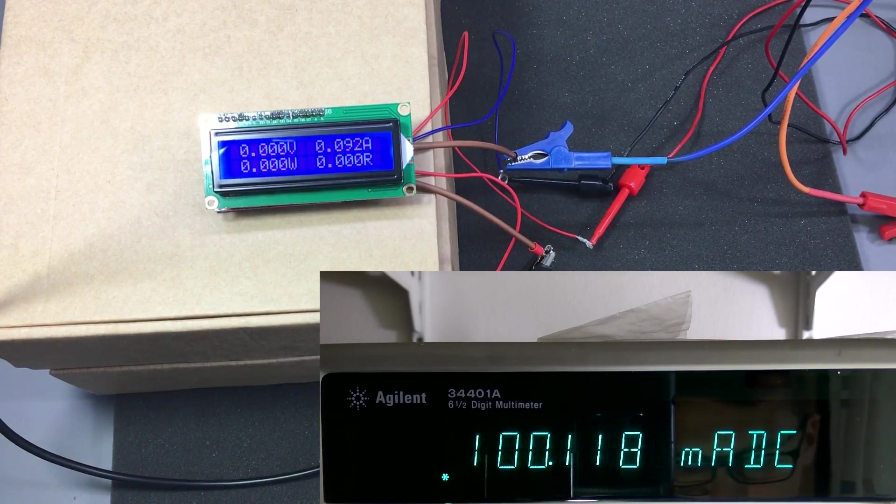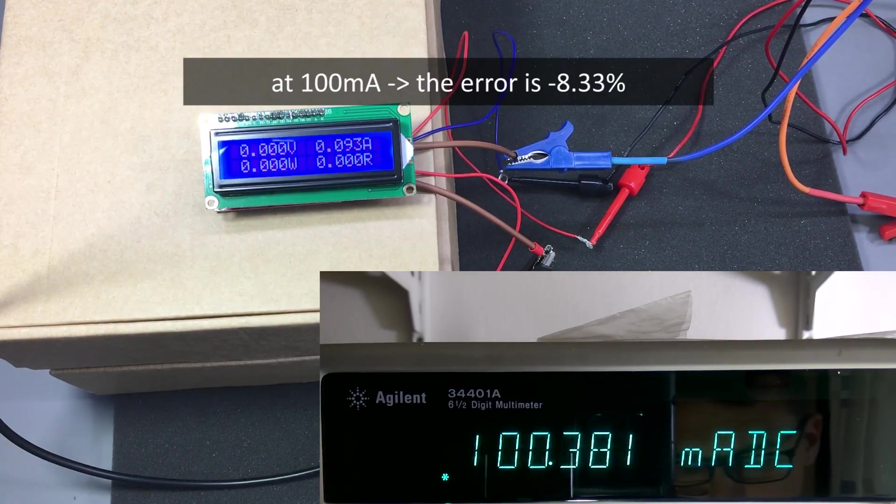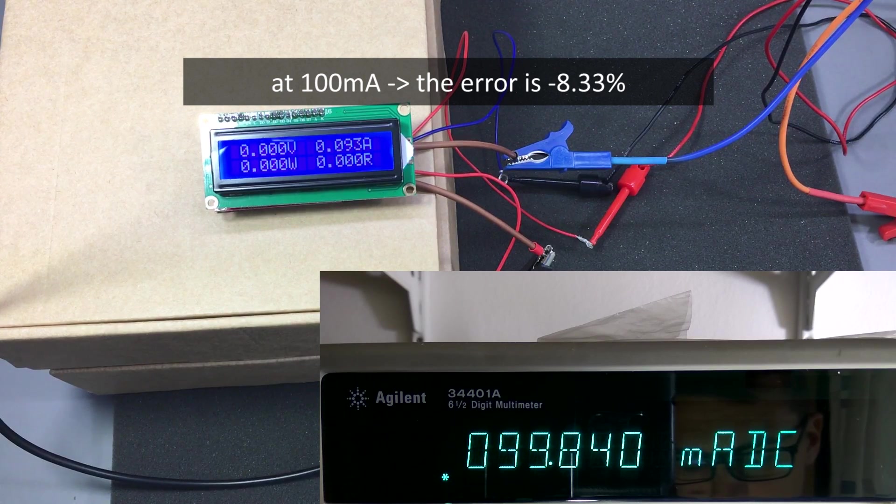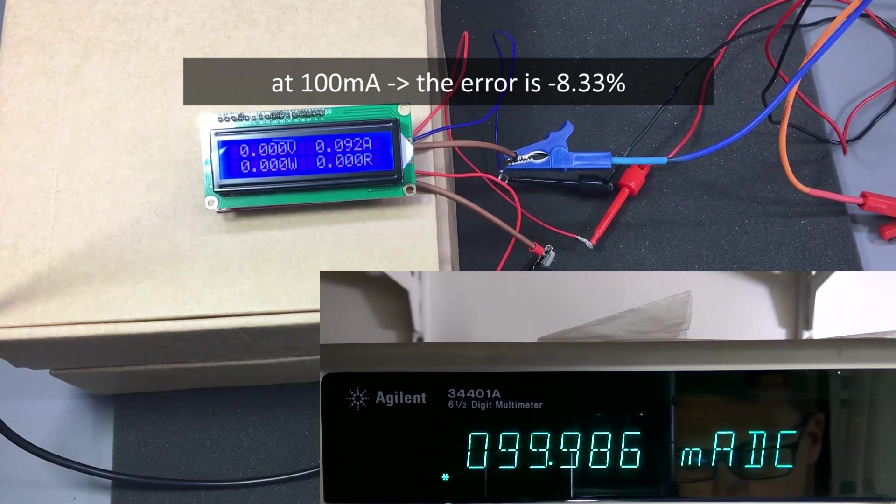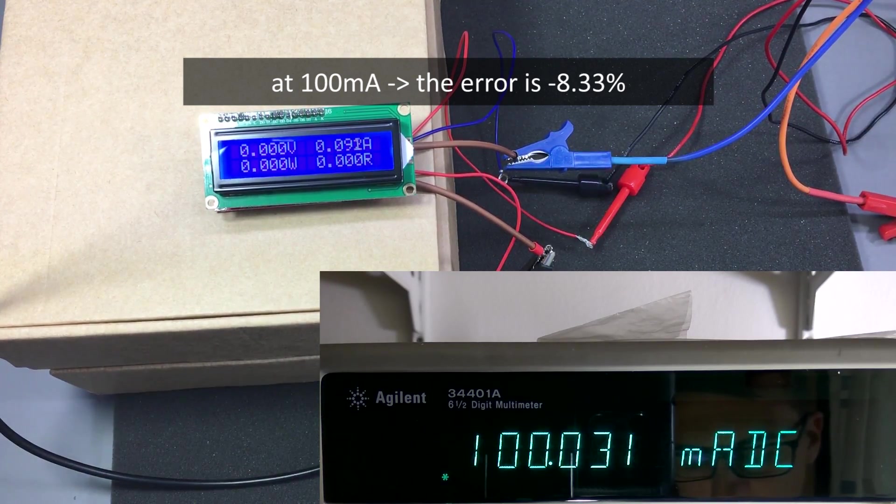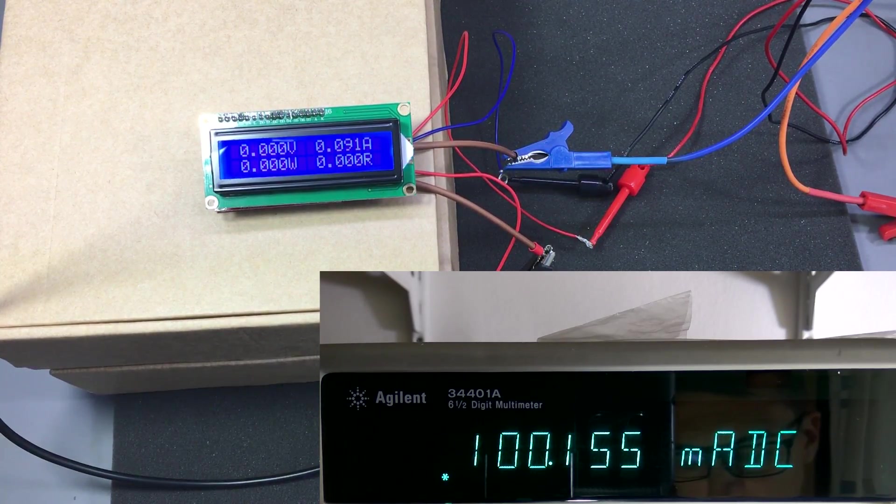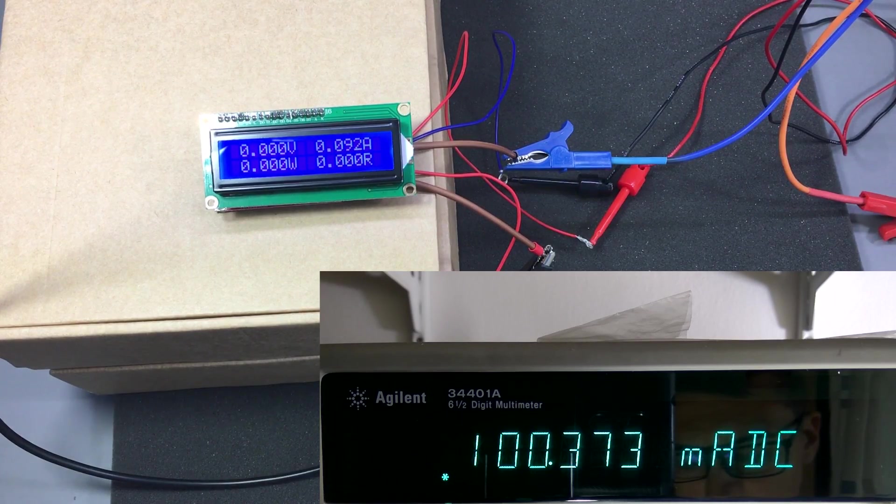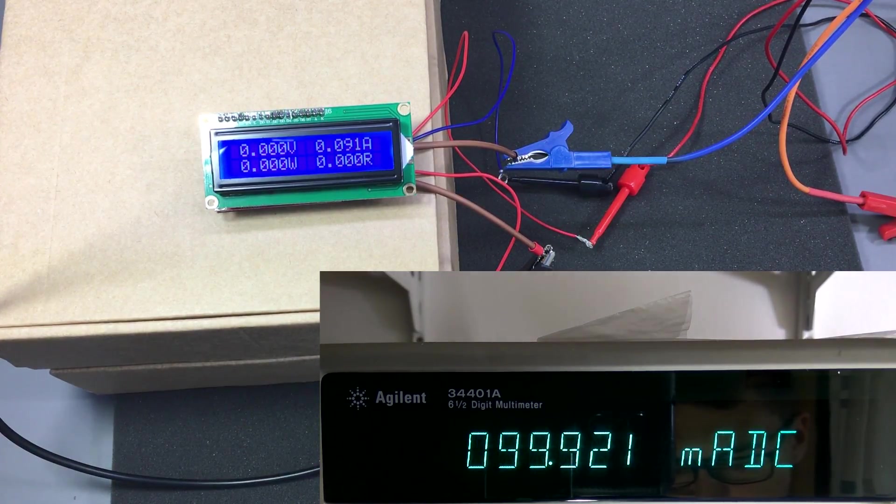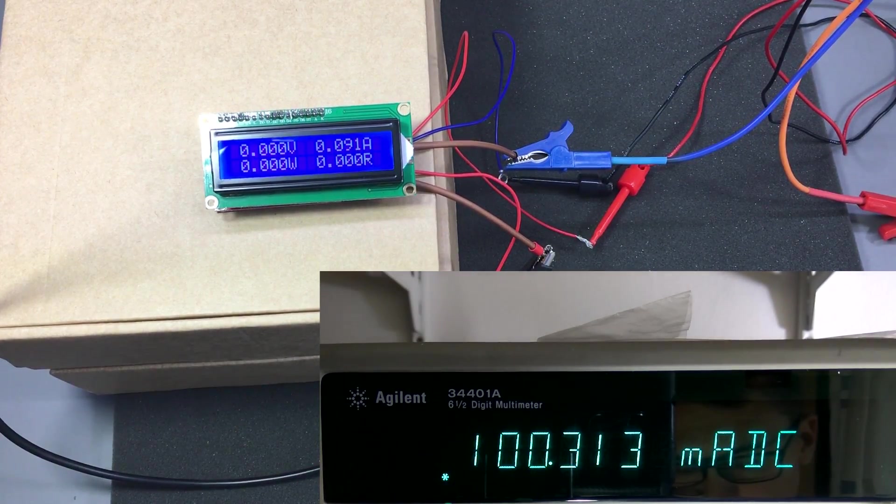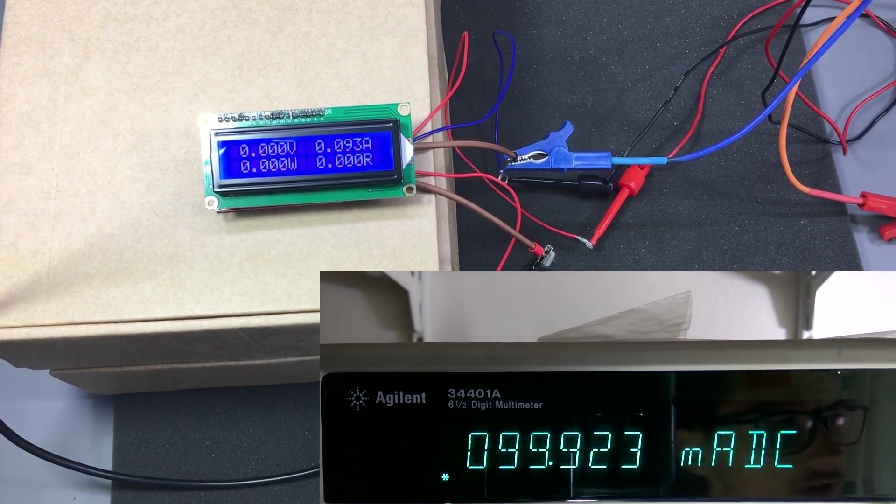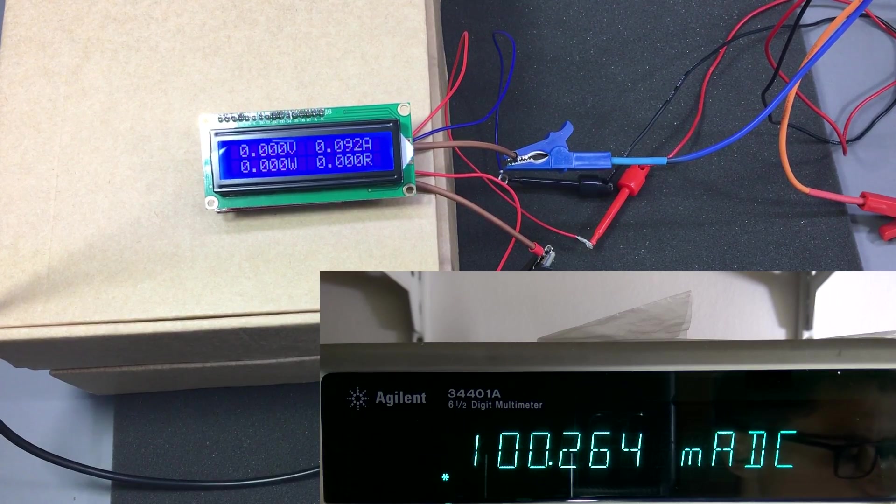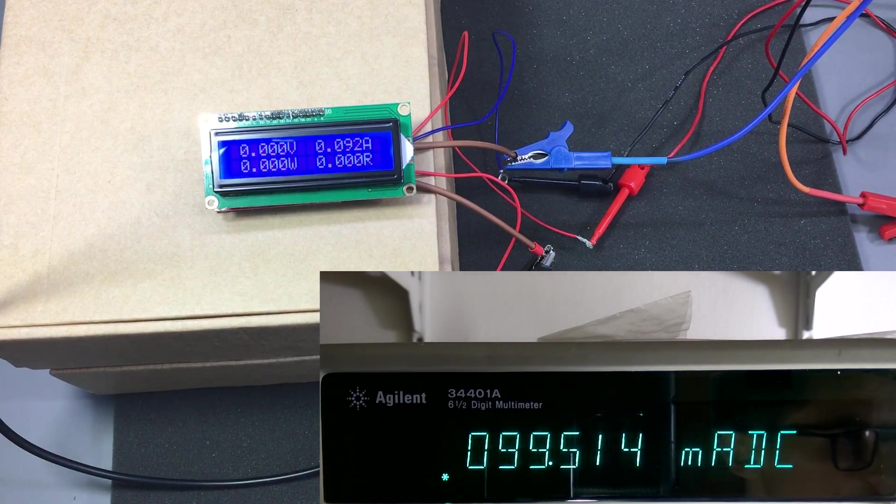Okay, we are seeing approximately the same error of 10 milliamps. It is showing on the low side minus 10 milliamps or so. So let's try 500 milliamps.